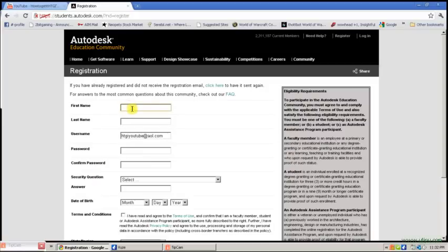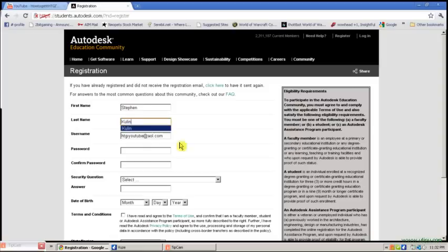First name, last name, username, which by default is set as your email.